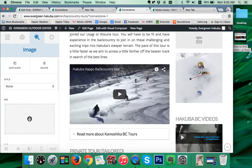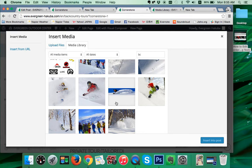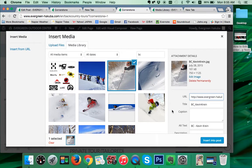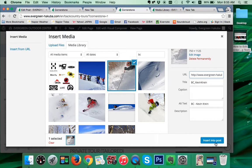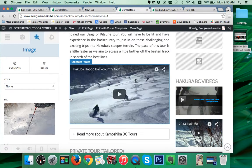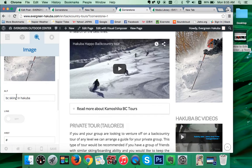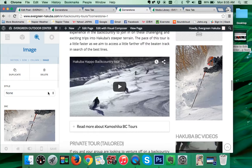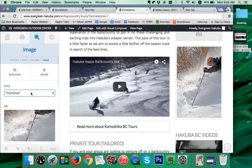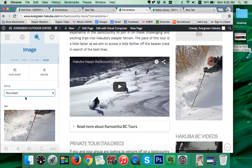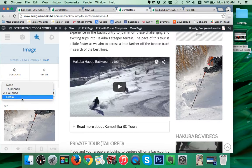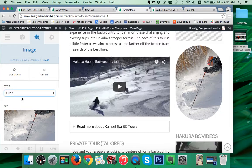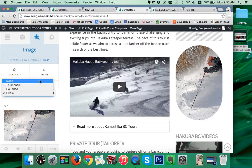We've actually got Dave in a different image, so we're going to go back to our other awesome image here — Kevin Krine, ripping it. Alt tag: BC Kevin Krine. Insert into post. Now what's he doing? He's also BC skiing in Hakava. We're happy with that. We've got some style options here — we could choose to have it as a thumbnail, which puts a border around it; we could choose to round the edges of the image; or we could choose to have it as a circle, which looks a bit weird with long images. In this case, we're going to go none.